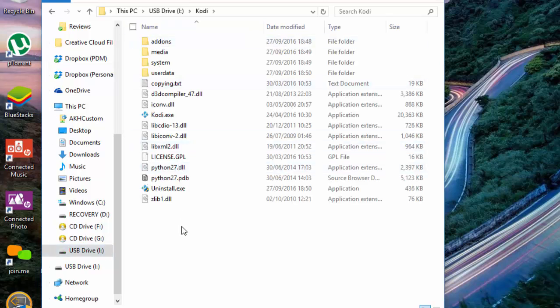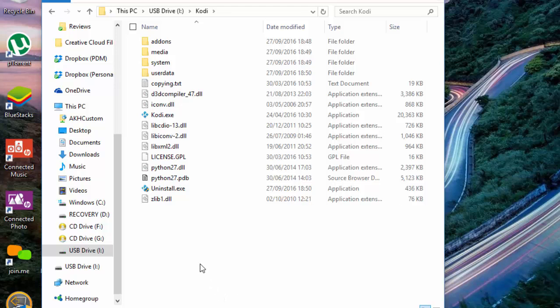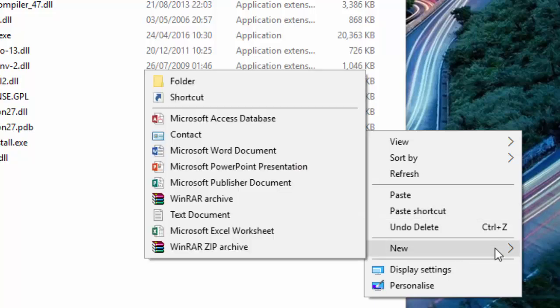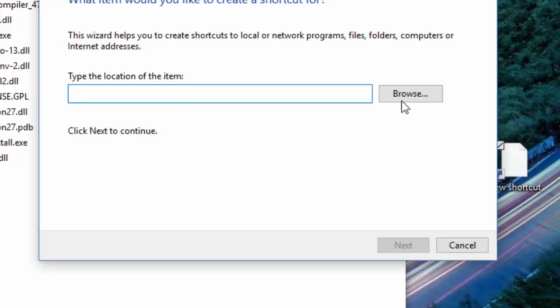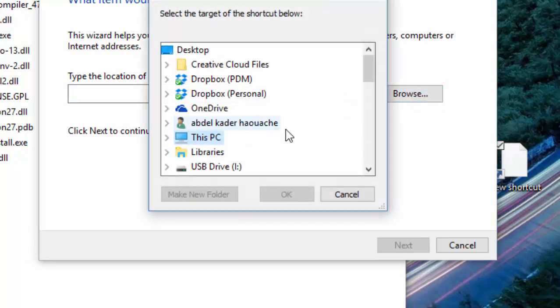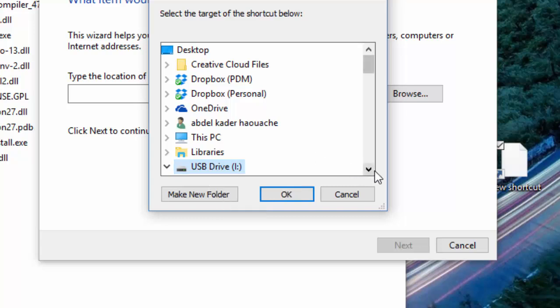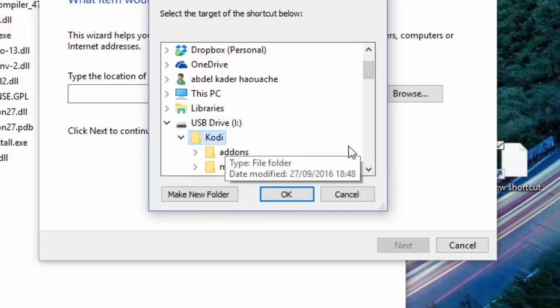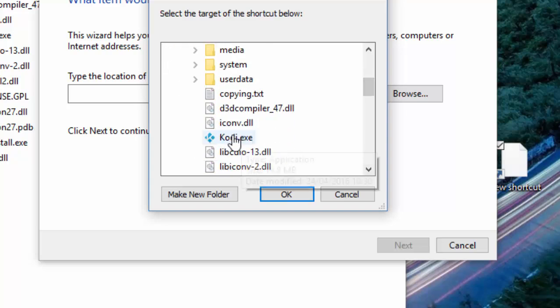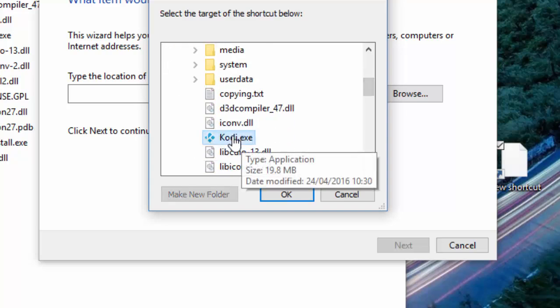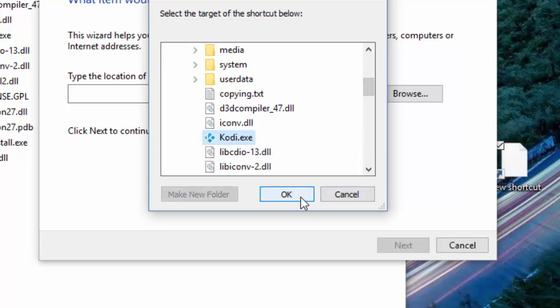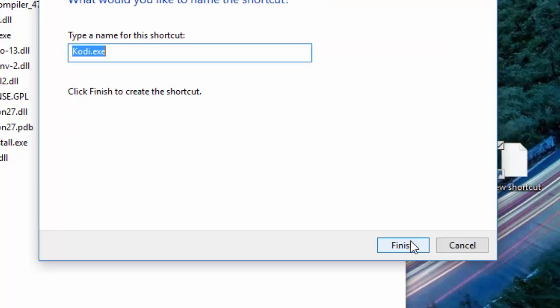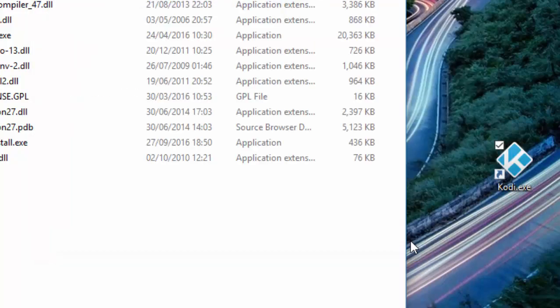That's your Kodi executable file. What you should do is maybe create a shortcut on your desktop. Go in there and create a shortcut. In the shortcut, you want to go to your SD card again, find your Kodi executable file. This is where it's important: you need to put a space and then dash p to make it portable. Click Next and create.